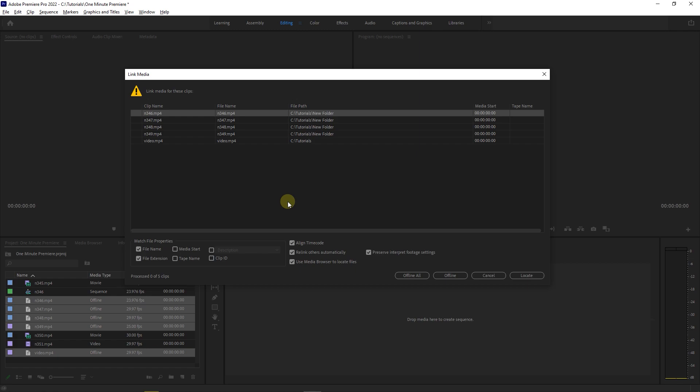How to relink unlinked media. Sometimes when you open a project in Premiere, you might get this error message.